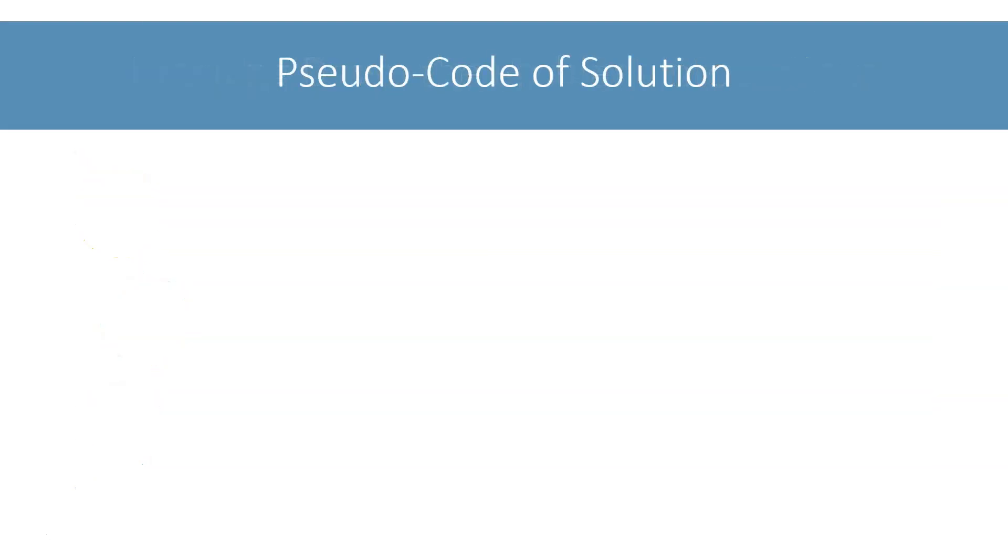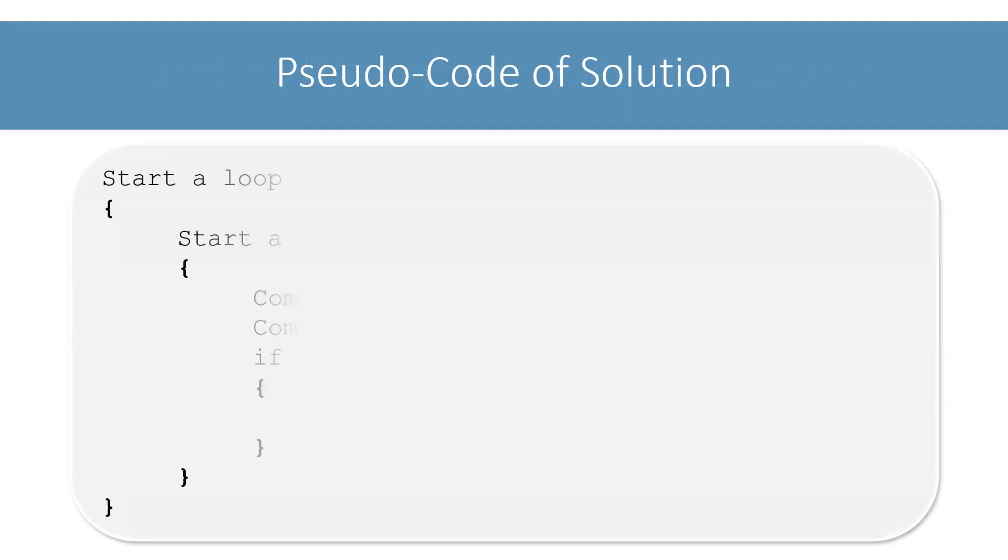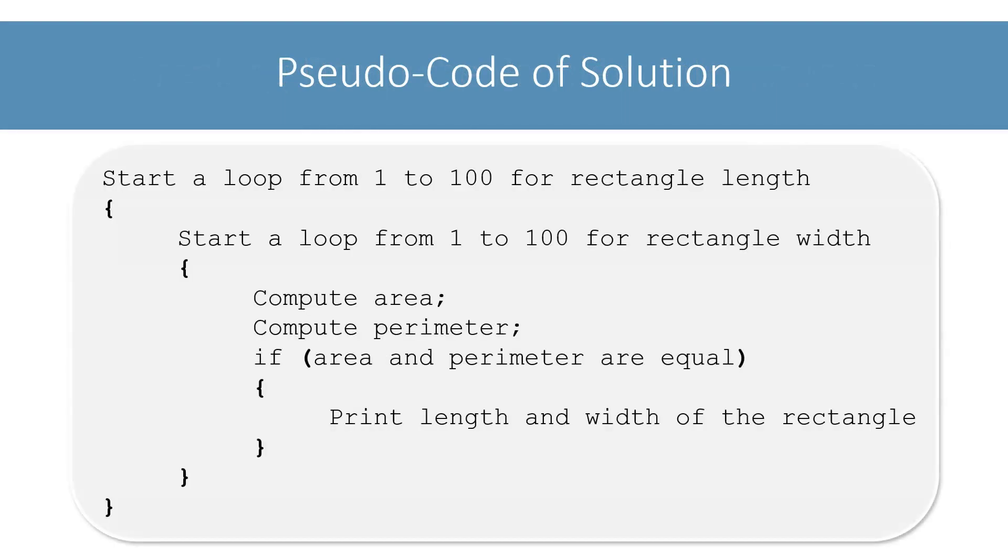Let's put these actions in sequence and write a pseudocode for this. This is how the pseudocode looks. Take a moment to go through it. I will explain the steps while writing the code for this program.